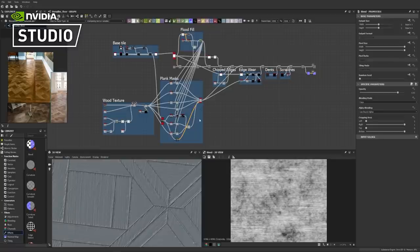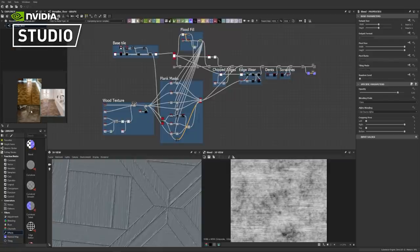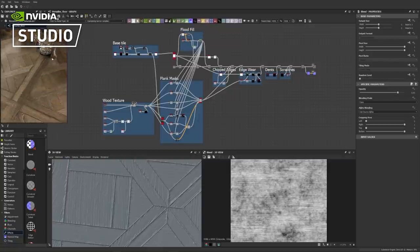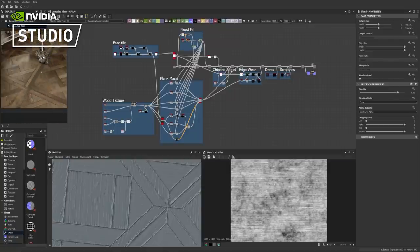Don't judge my hair — all the barbershops are closed in Prague and have been for months, so yeah, there was nothing I could do. All right, so we are back in Substance Designer. I opened up my PureRef with a bunch of references. This is the one that we used in the first part.